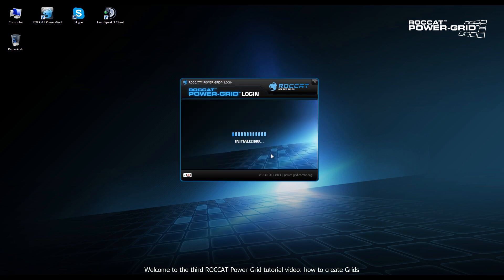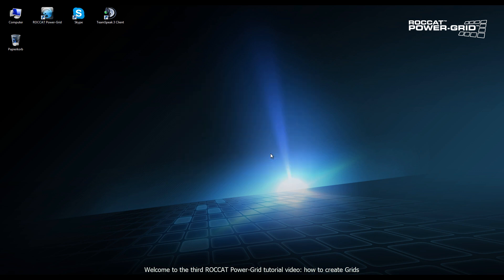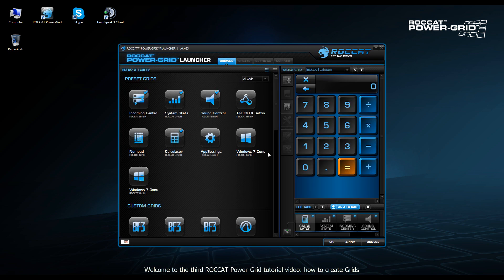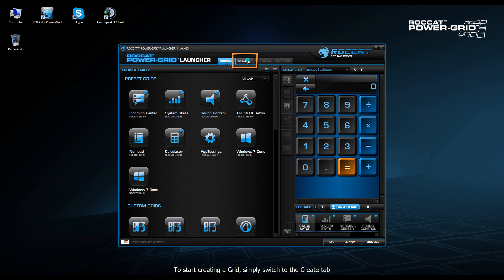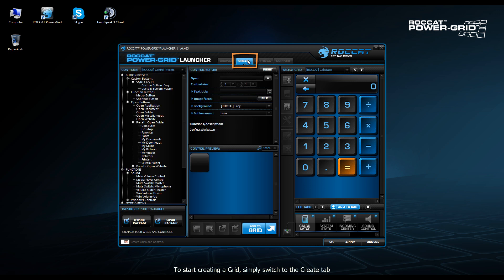After opening up the host software, we want to click on Create. After clicking on Create, the first step will be to create a blank grid that we can add controls to.